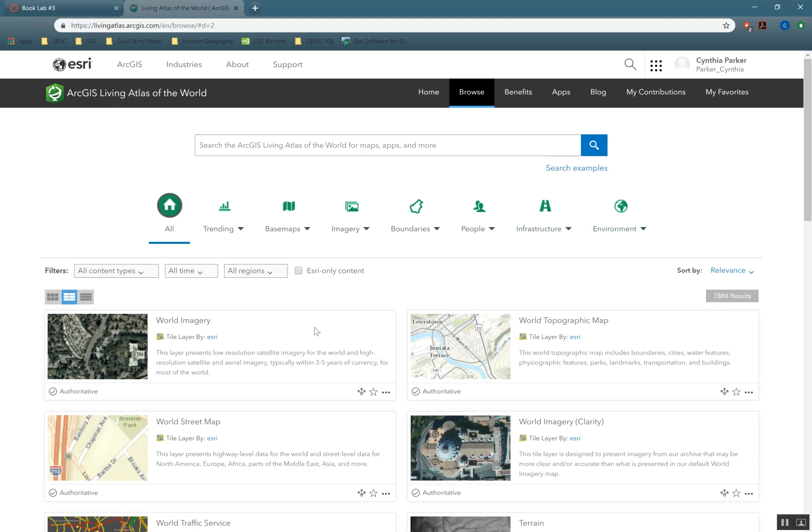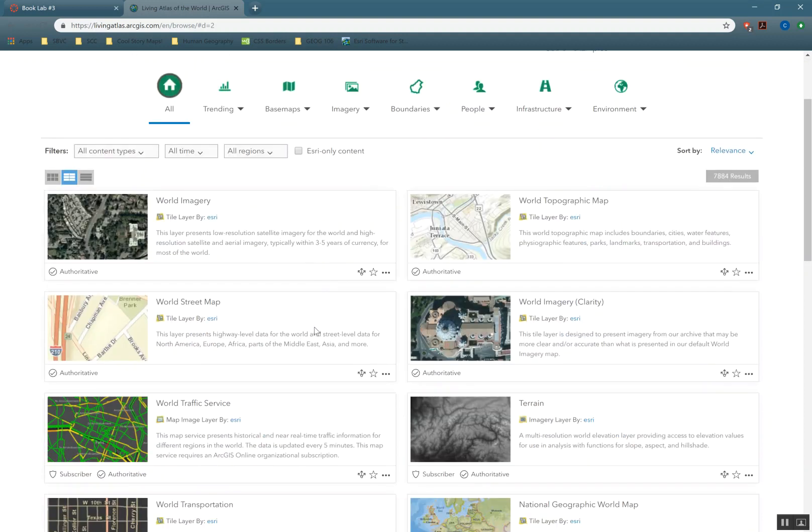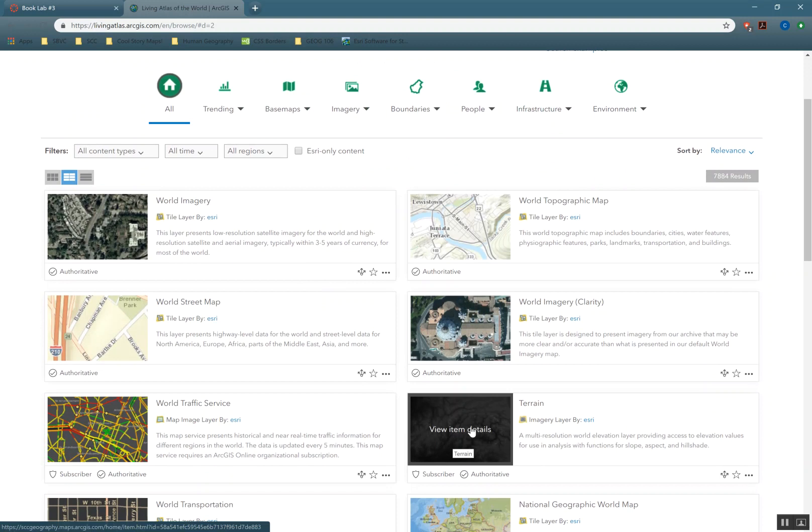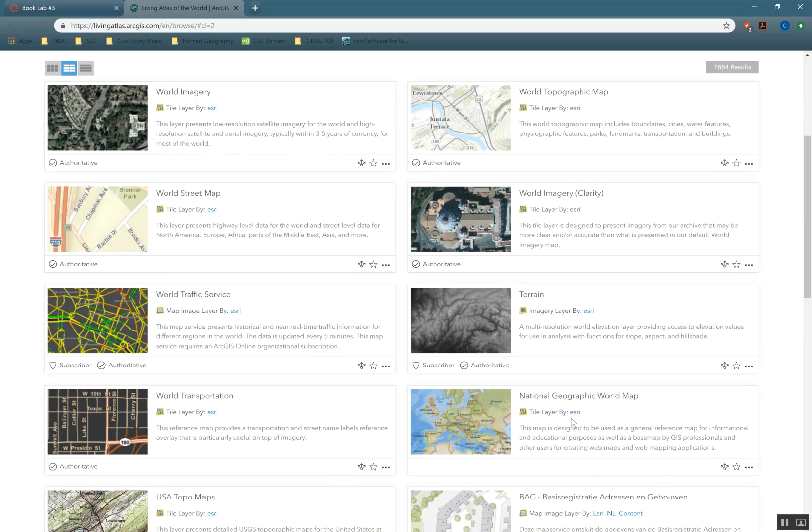Now there's some data we can't use here yet. I don't want you to use anything that has a raster like this. We only want to use vector data for now. Raster data will happen later in the semester toward the very end.